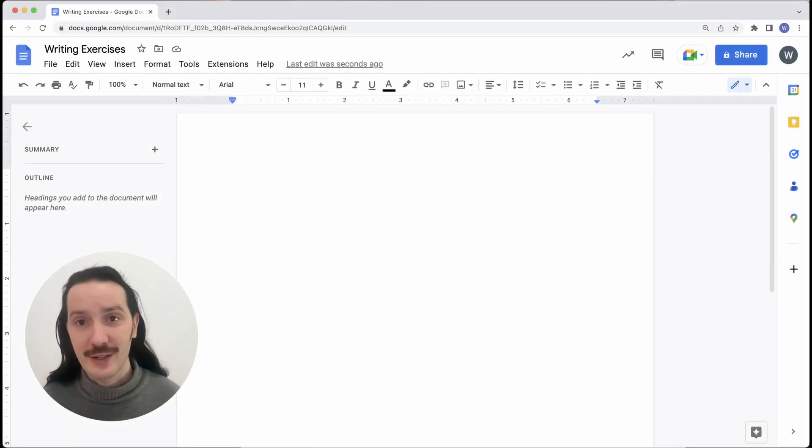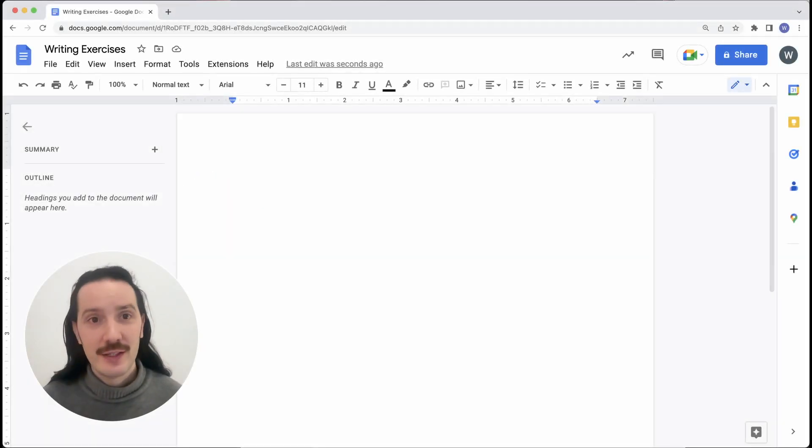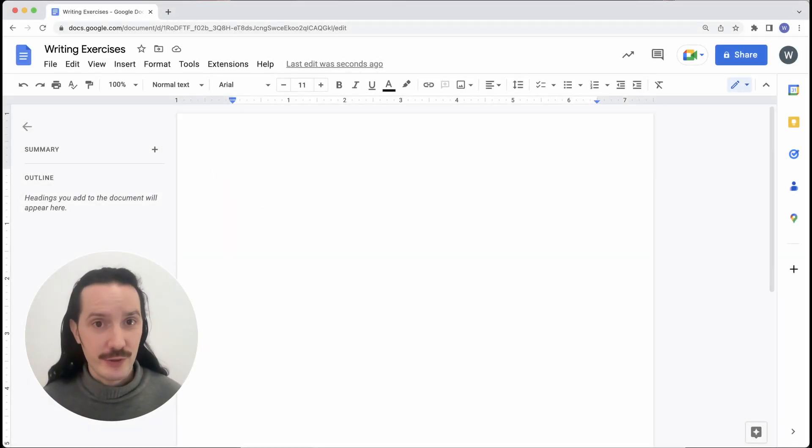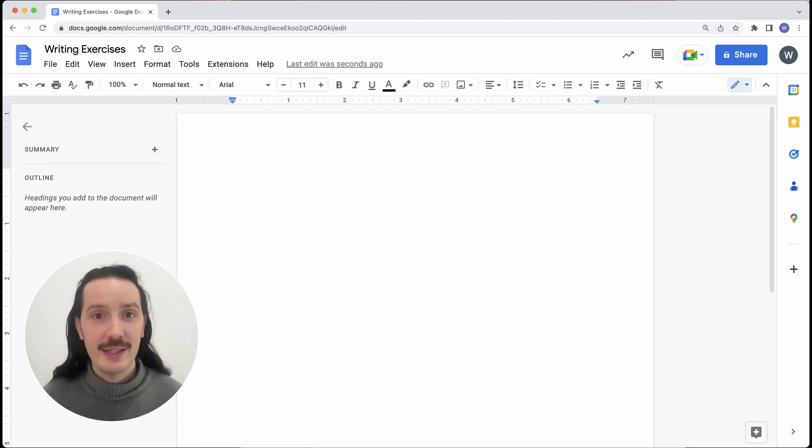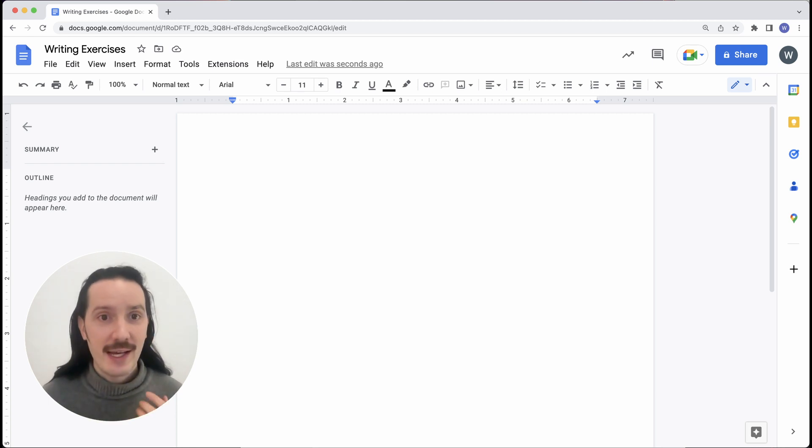First of all, you'll want to create a Google Doc. You can sign up for a Google account for free if you don't have one already. Here I've created a blank doc.